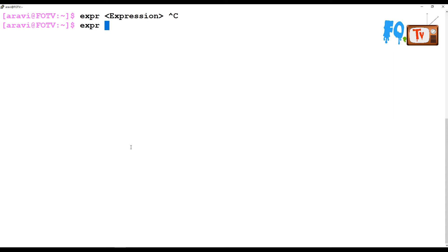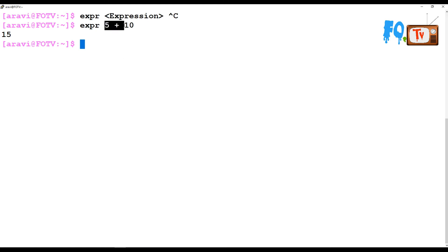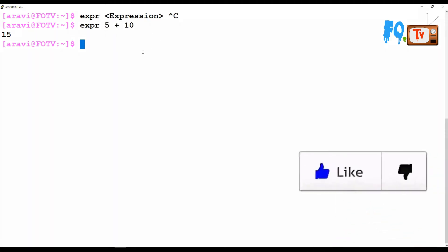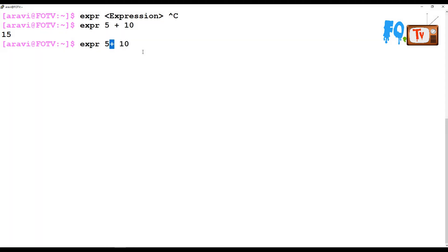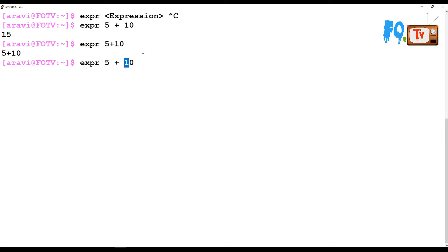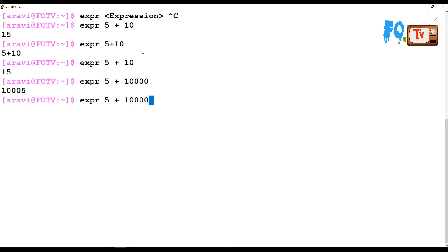For example, to add some values: expr 5 + 10. Whenever you type the values, you have to give a space in between the two values. If you do not give any space in between, it will print the expression as-is and not execute properly. You have to give spaces for any operations like this.